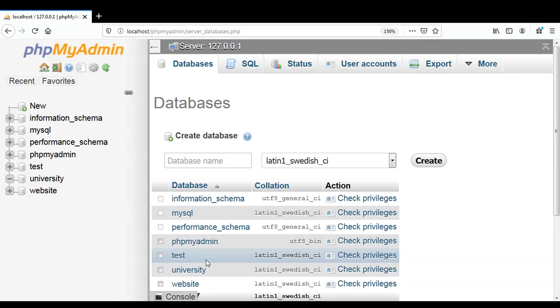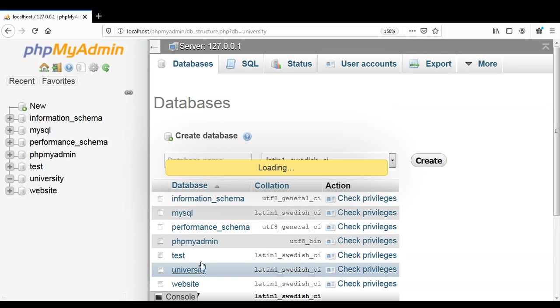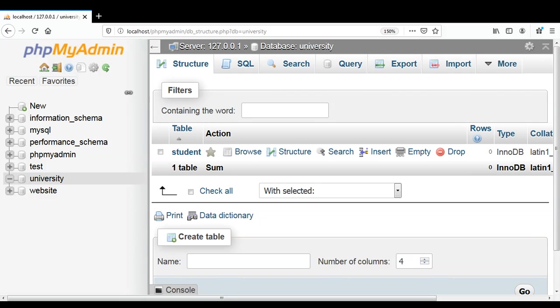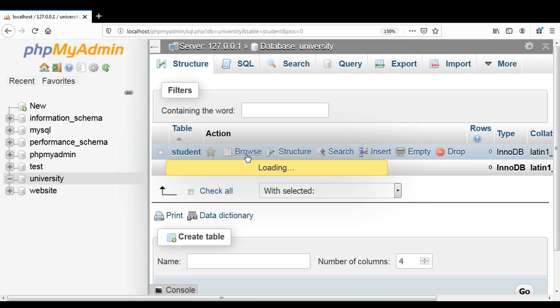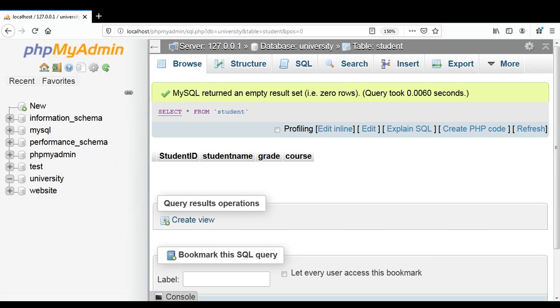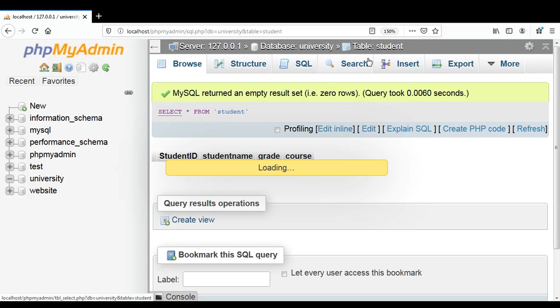And then our university database. You can see over here our student table. We can also browse. There is no data inside right now so I'm just going to go back to our student table and look at the structure.